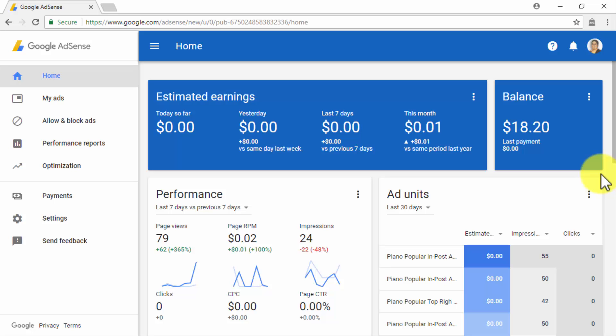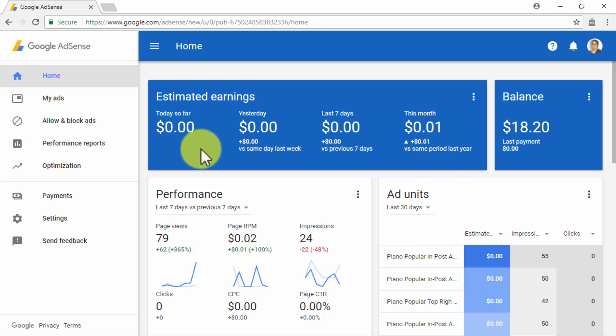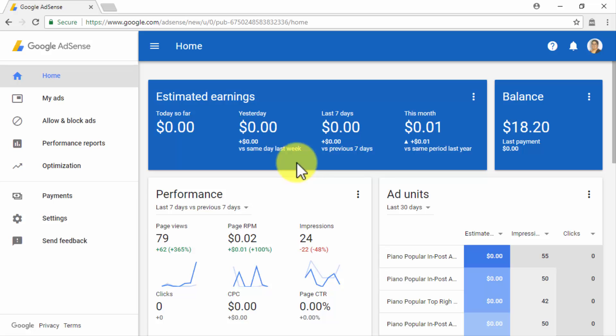On top of this page, you will find the Estimated Earnings column and the Balance column. In the Estimated Earnings column, you will find your current and estimated earnings according to your daily performance. Here, you will find today's estimated earnings, yesterday's estimated earnings, your earnings from the previous seven days, and your earnings so far in the running month.